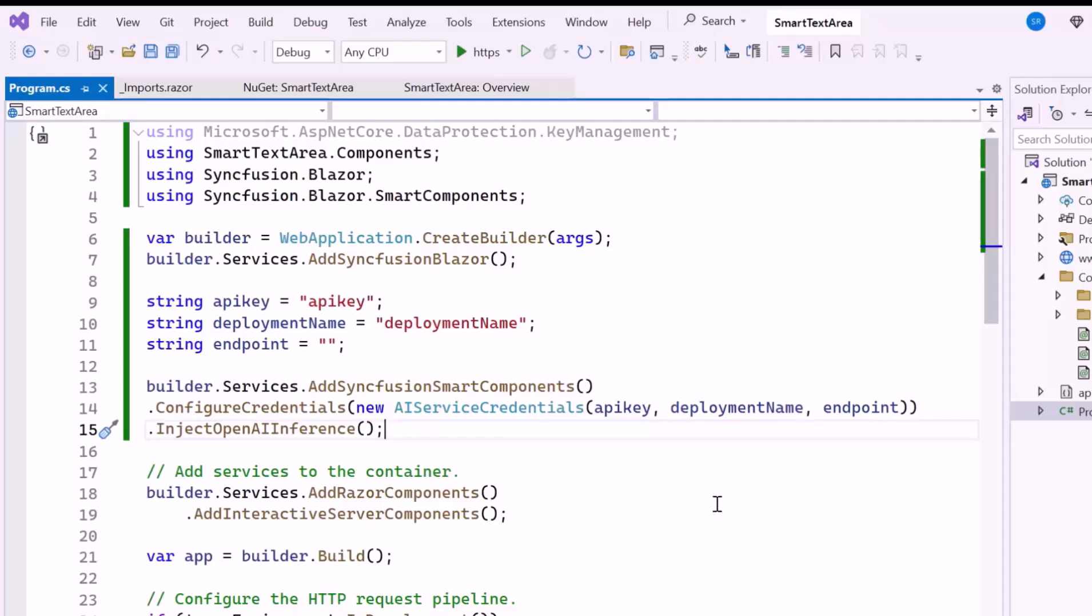This allows components like the Smart Text Area to access AI-powered features, enhancing user interactions with automatic data completion and suggestions.